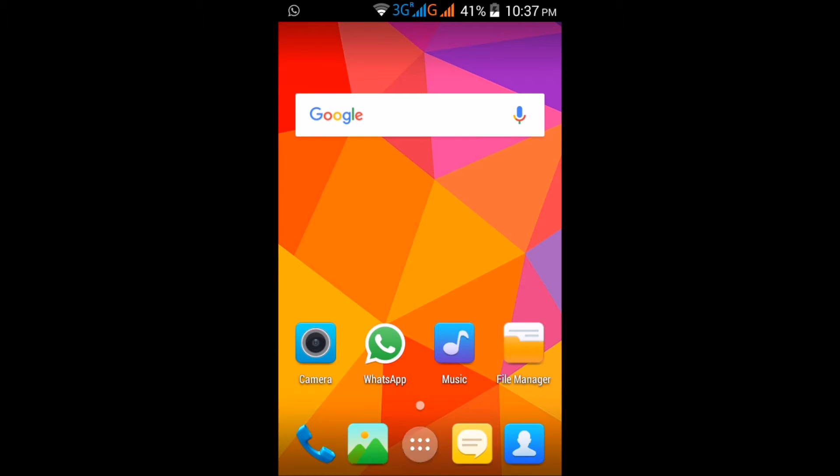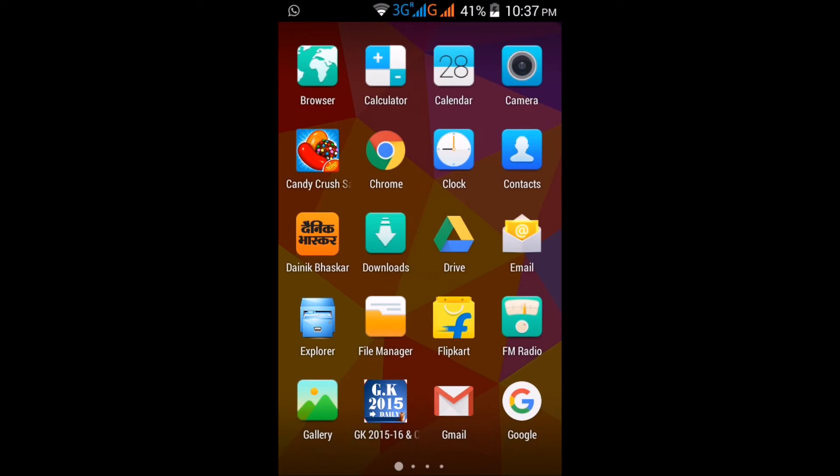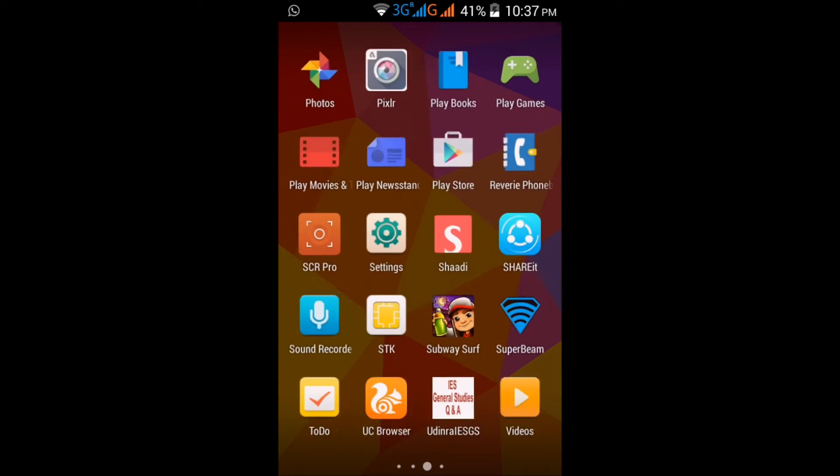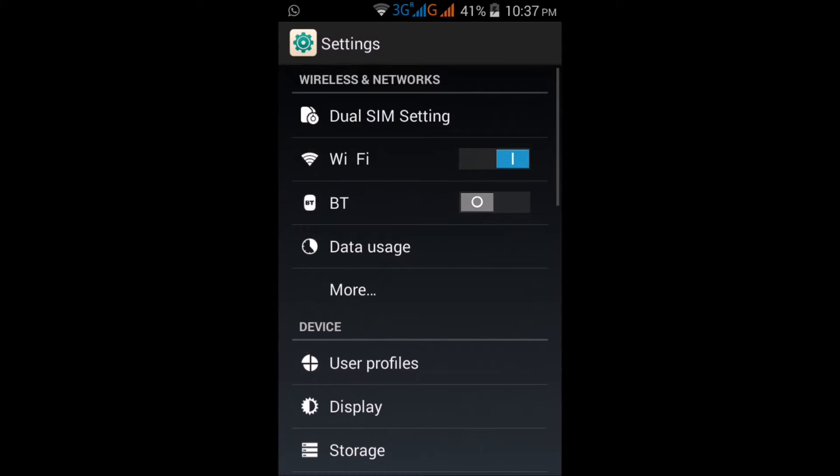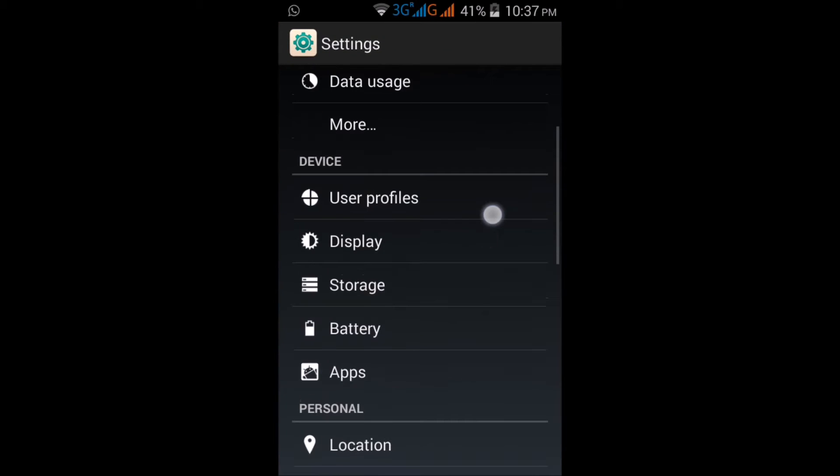Launch the app drawer, move to the Settings icon, and click on it. Move down to Accessibility, click on Accessibility. Here you will find the magnification gesture option.